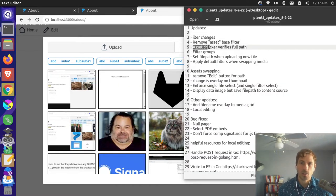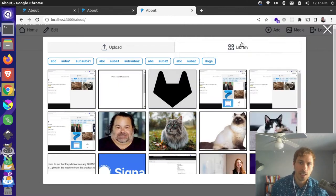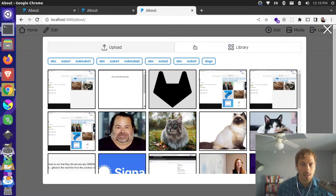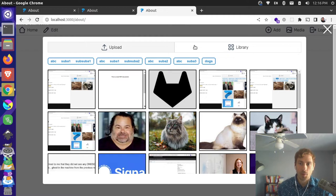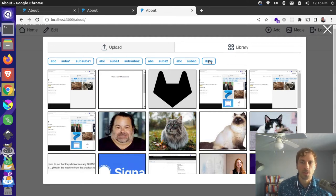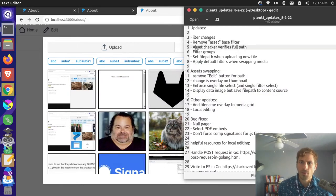Another thing I changed is it now verifies the full path. Previously, if you had a folder called 'dogs' and another nested folder also called 'dogs', clicking it wasn't sure which one you meant — it would show any image or PDF with a dogs folder. Now it checks the full path, so if you click a folder nested within ABC, it only shows the one nested there.